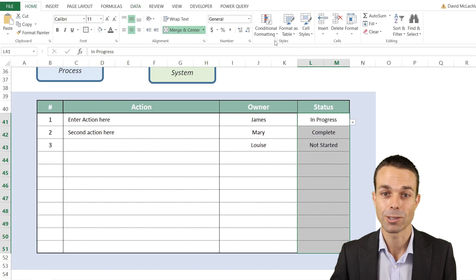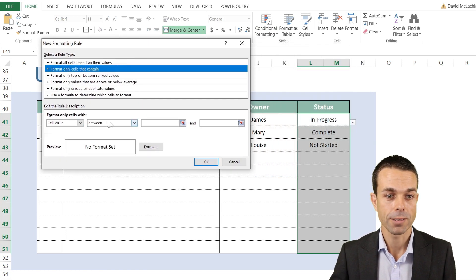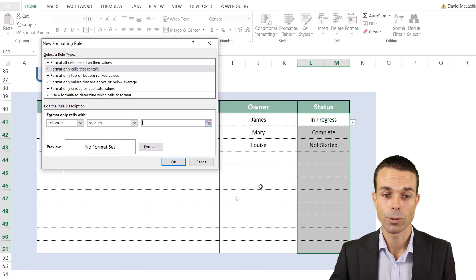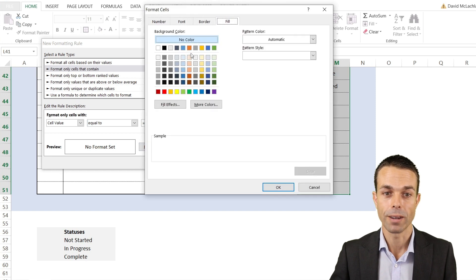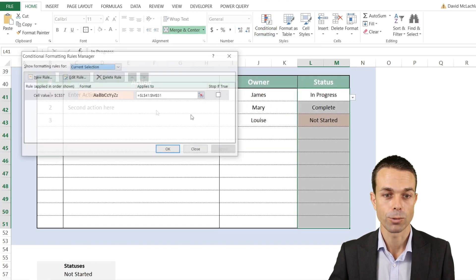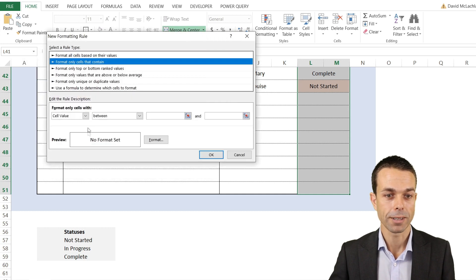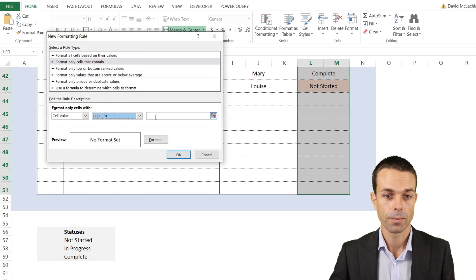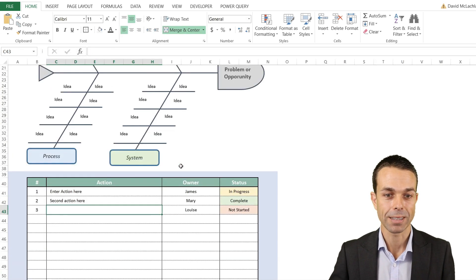To add color coding to the statuses, go to Home, Conditional Formatting, and New Rule. Choose 'Cells that contain' with cell value equal to 'Not Started' and give it an orange color, then click OK. Manage rules to add another: 'In Progress' gets a light yellow. For the last rule, 'Complete' gets a nice light green. Click OK and Apply. Now we have beautiful color coding to go along with our action register.